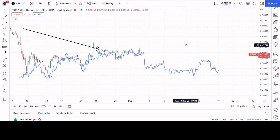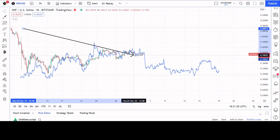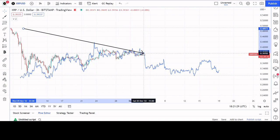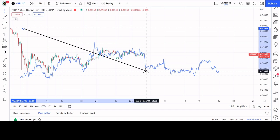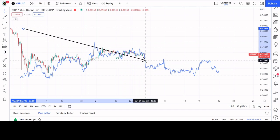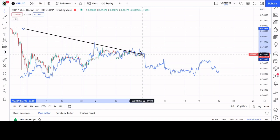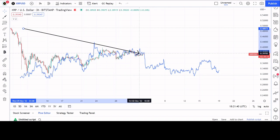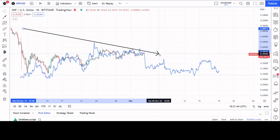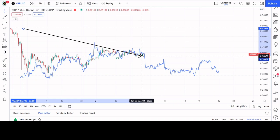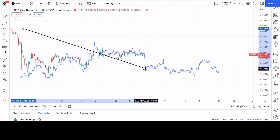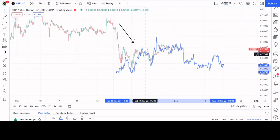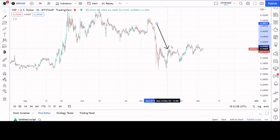It's now getting close to the point where it can potentially drop. If you recall from previous videos, this is also a likely spot where a fractal can break — so we could see it continue sideways, move up, or follow the fractal downward.